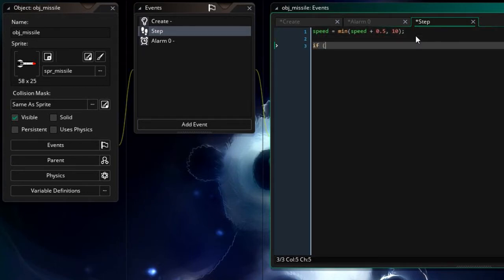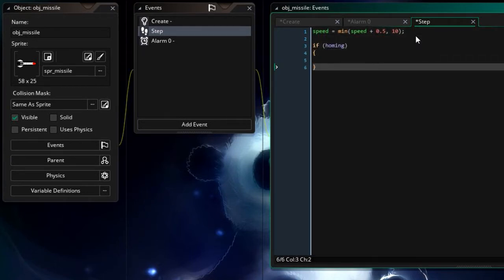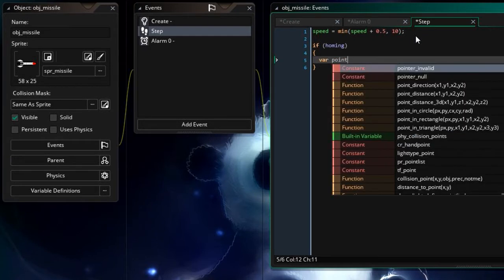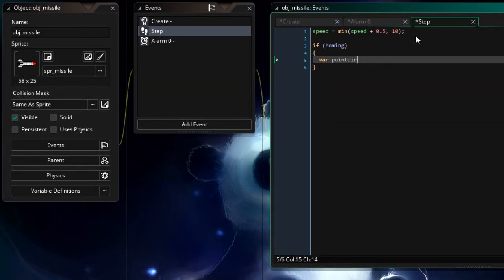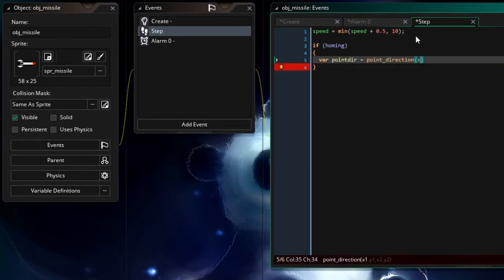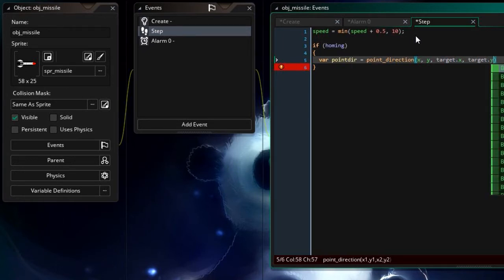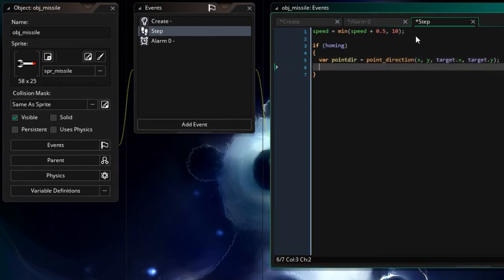Now if we're homing so we've got a target and we're homing in on that target I'm gonna say var point direction equals point direction. I want to point the x and y of the missile at the target x and target y. Now if you don't know what target in this case is at this time it doesn't matter. I haven't set what the target is so that's okay that this is magical right now.